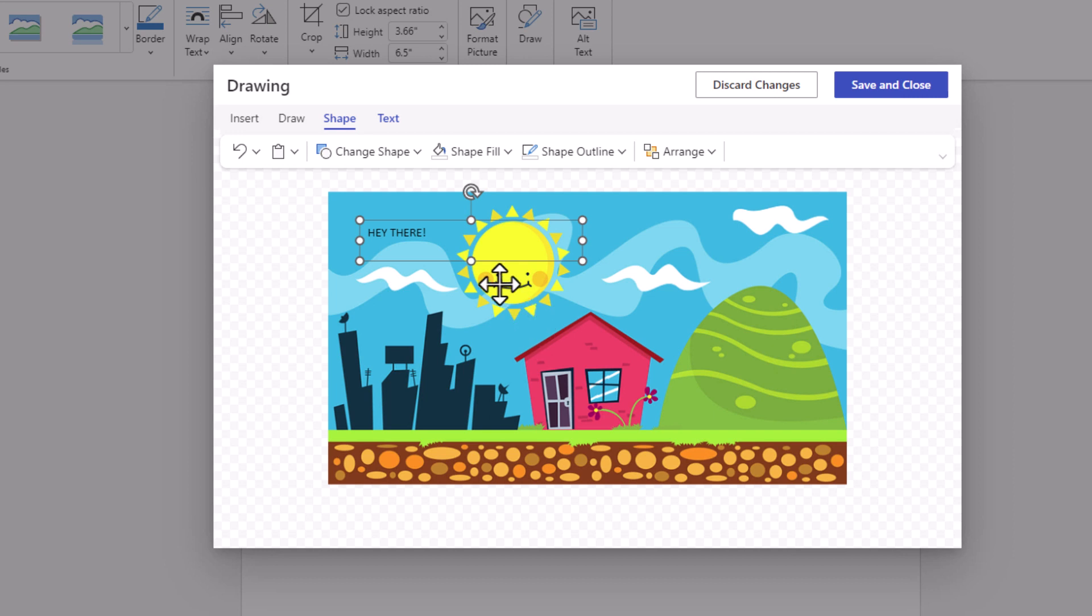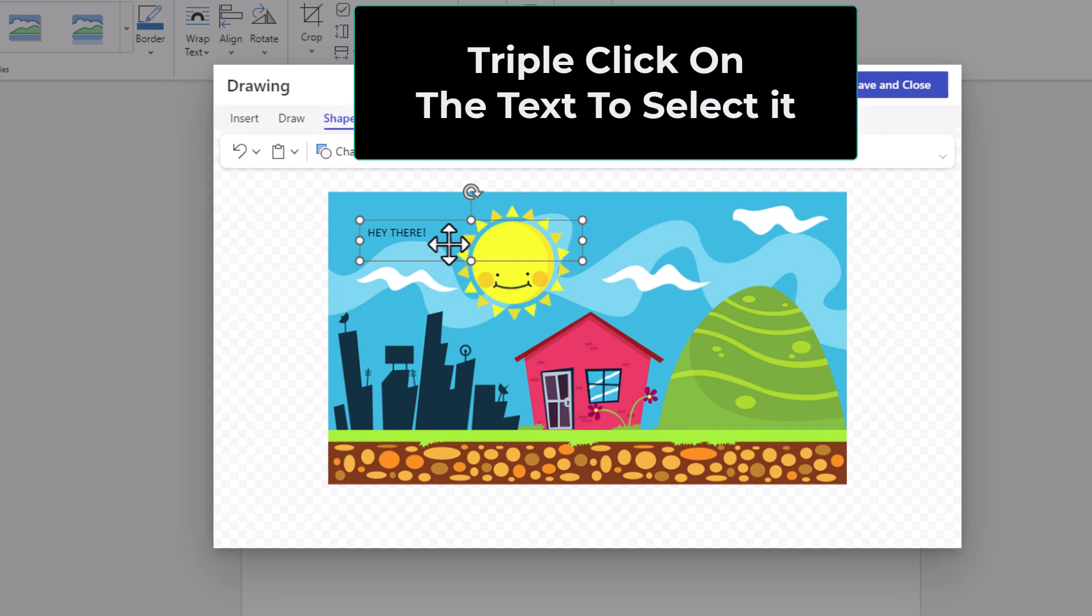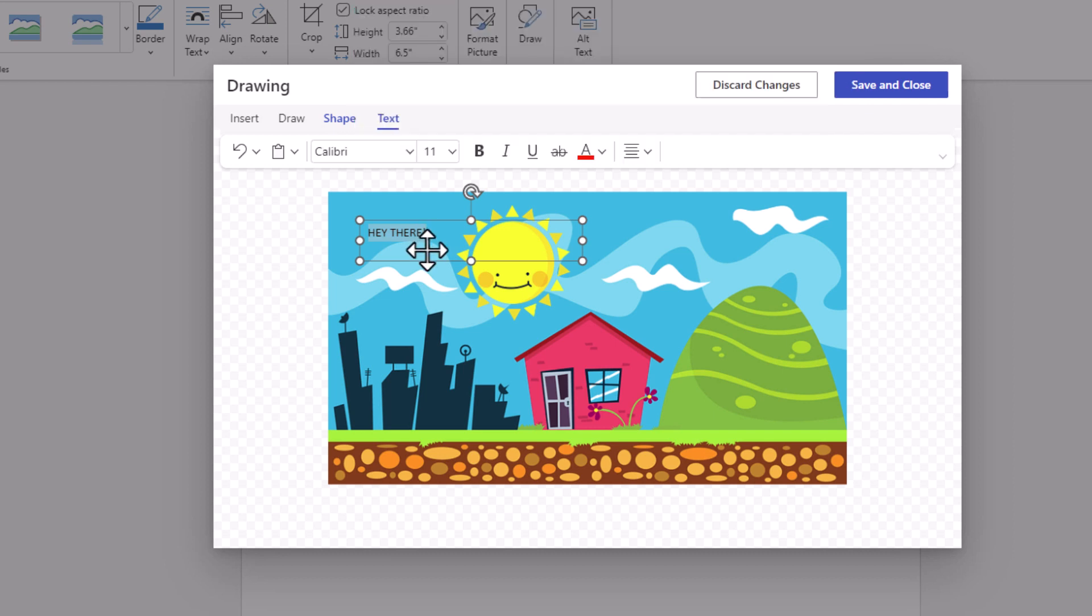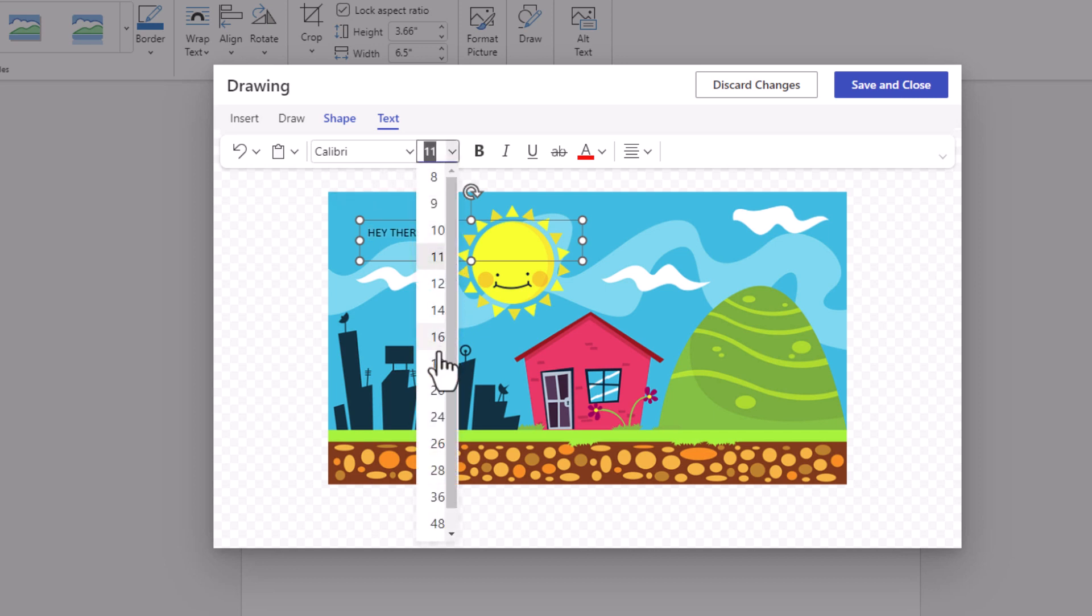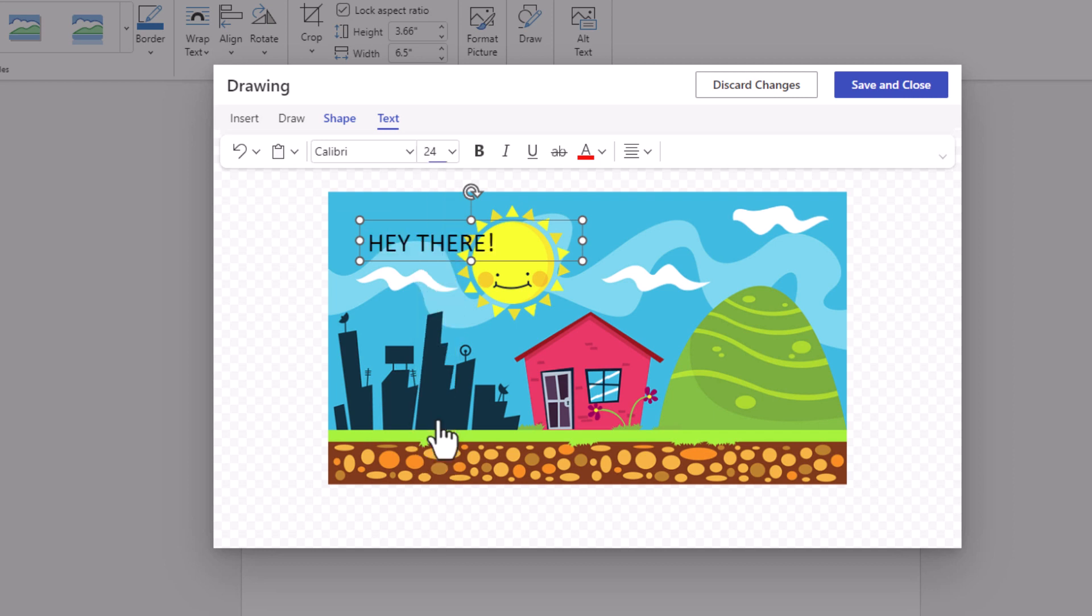Now the next thing I'm going to do is triple click on my text to select it all. I have my text selected. Go up to the top - you can change your font style, your font size. I'm going to increase my size a little bit here. Make it 24 point.